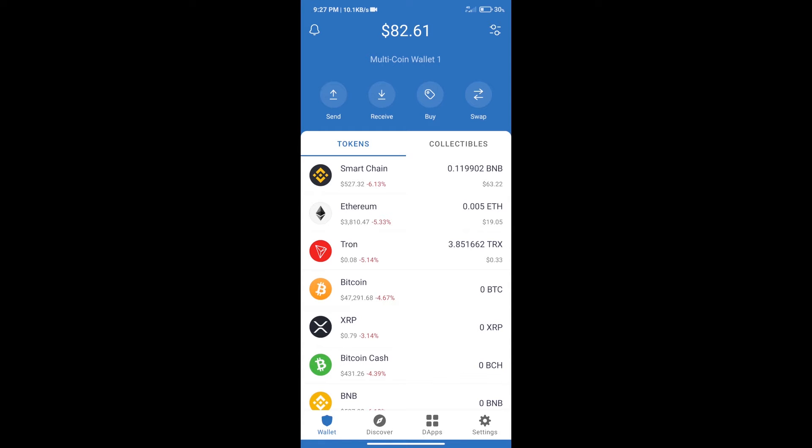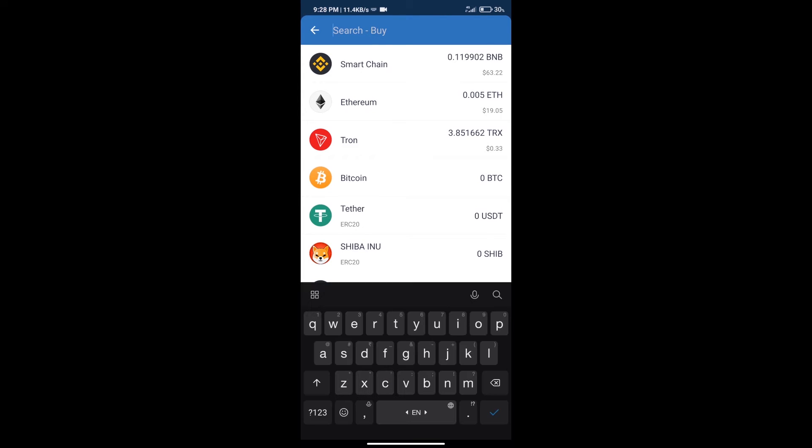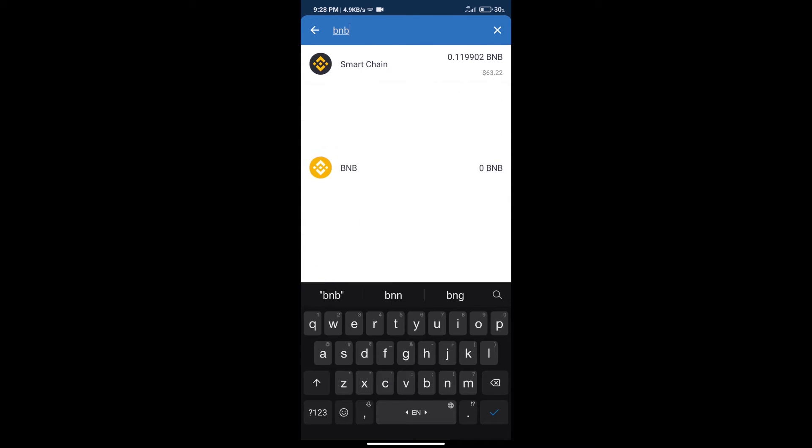After that, we will click on buy button and here we will search BNB. Click on Smart Chain.